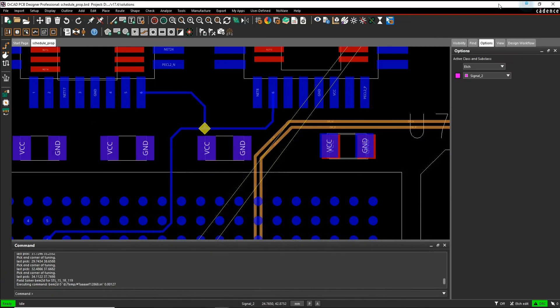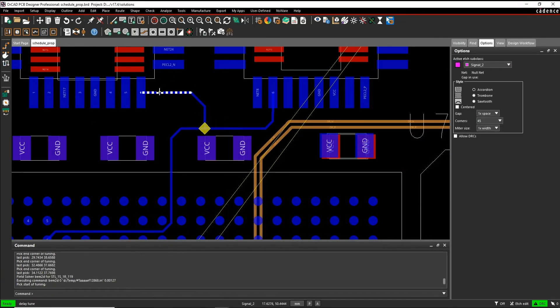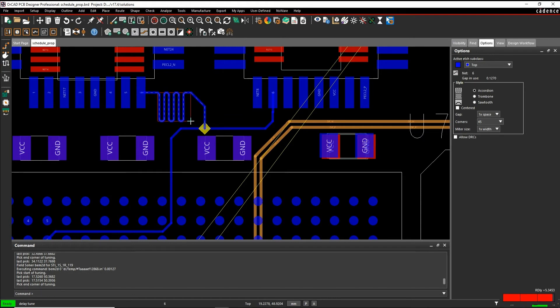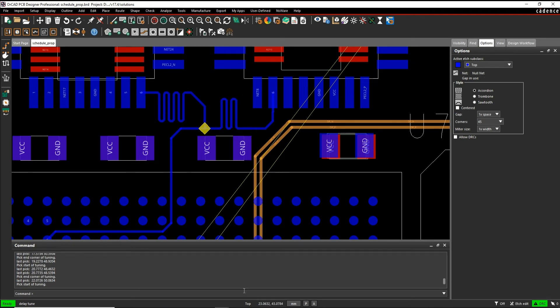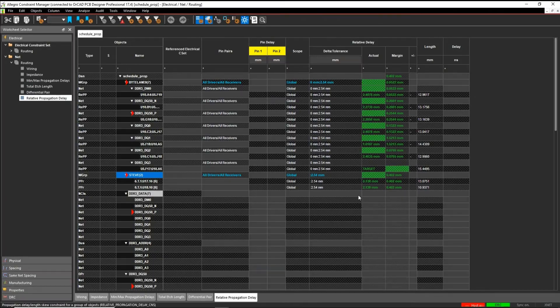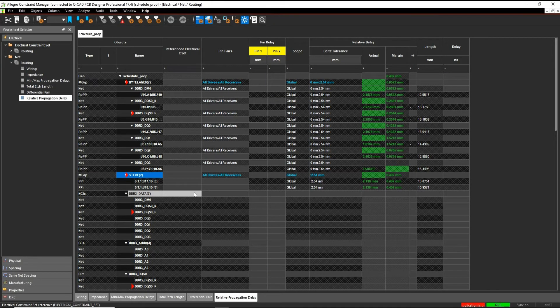But if we go back to the board and we do a delay tune, let's just say I had to add length to this half, you'll see I now get a DRC error. So I have to add the same amount of length to this half for it to meet the constraint. If I then go back to constraint manager, you'll see we're all green again.